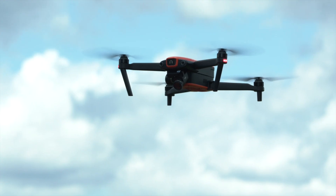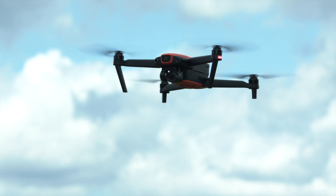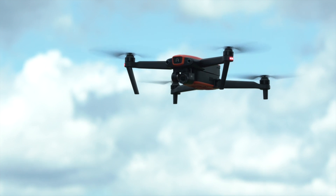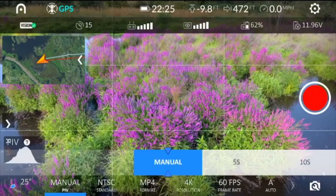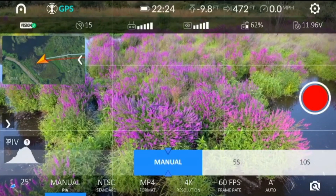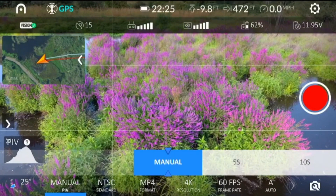Evo offers tons of camera settings allowing plenty of options for capturing your world. PIV, or picture and video, allows pilots to capture still images while recording video.